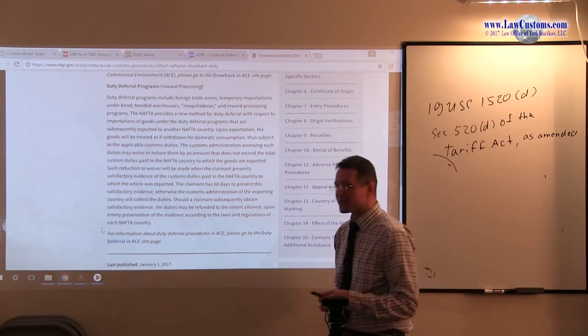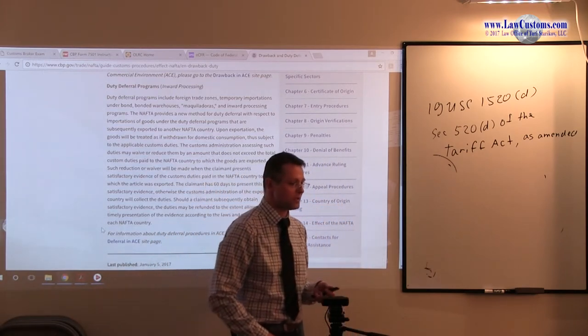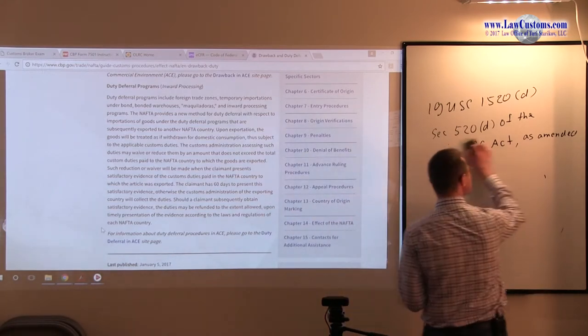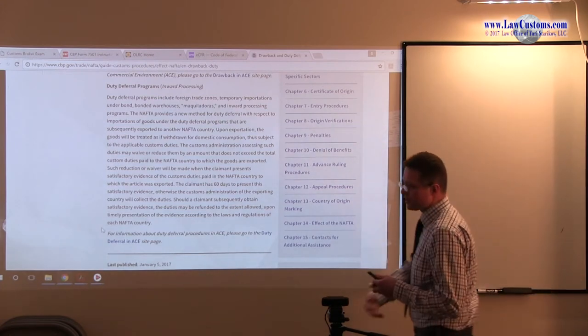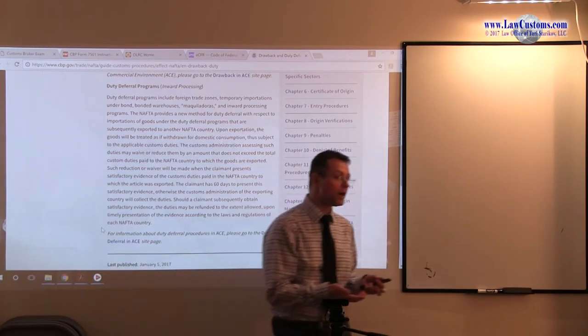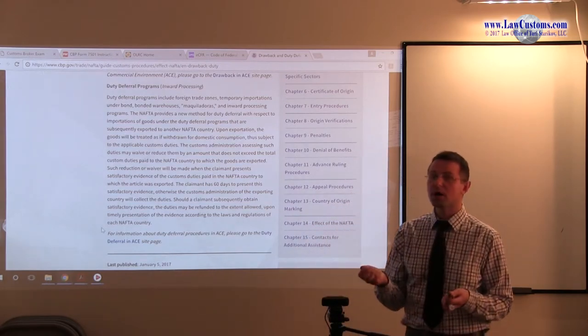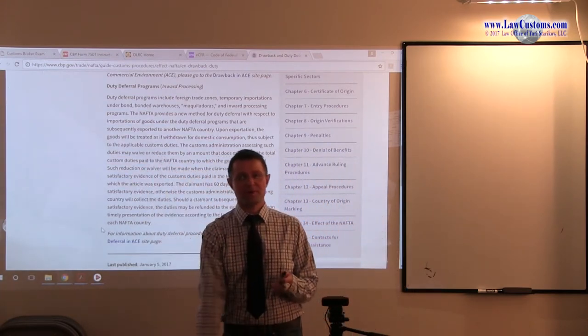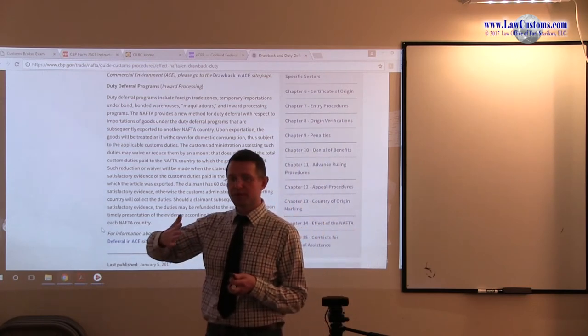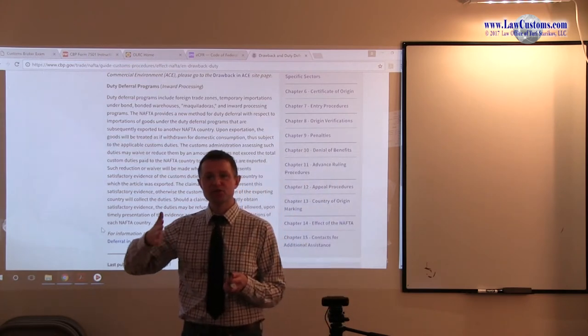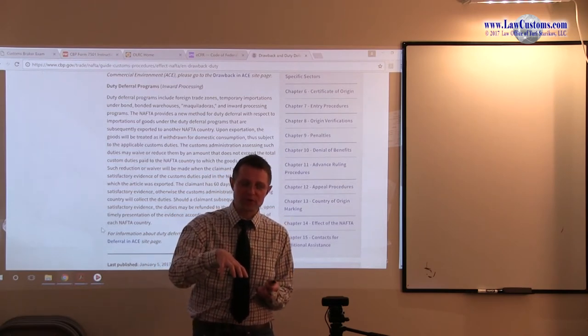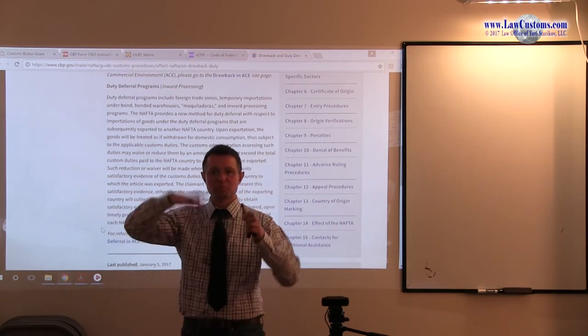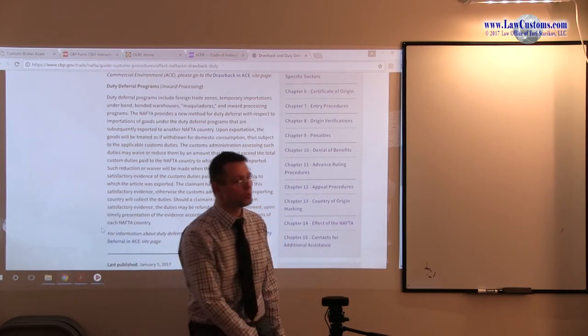So duty deferral program is a program related to manufacturing processes where something comes into one NAFTA member country and that member transforms or manufactures the merchandise, alters the merchandise in some kind of way, and then you are exporting that merchandise to a different NAFTA member country. Once that merchandise goes into the different NAFTA member country, that's when the duty obligation arises, not at the time of entry for that manufacturing process, but at the time of entry once that manufacturing is done and that product has been exported to a different NAFTA member country.